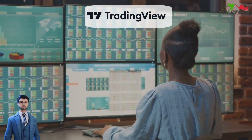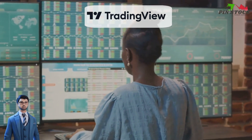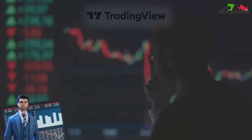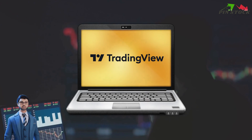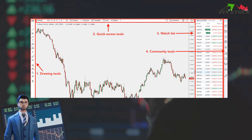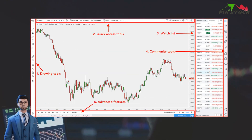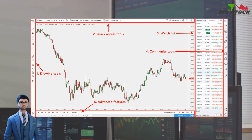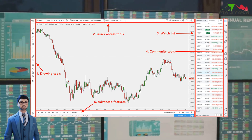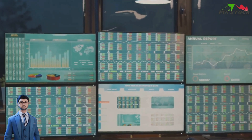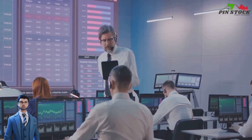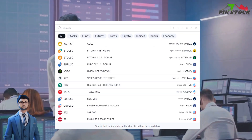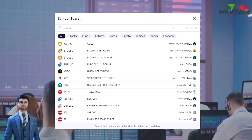It's a vibrant hub of market information catering to the needs of traders around the globe. What sets TradingView apart is its extraordinarily user-friendly interface. Even if you're new to the world of trading, you'll find it easy to navigate and understand. TradingView doesn't limit itself to a single market. Instead, it opens up a world of possibilities by supporting multiple markets. Whether you're interested in stocks, forex, or cryptocurrencies, TradingView has got you covered.